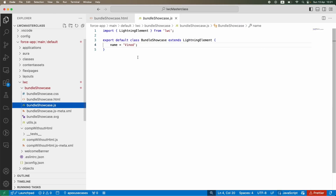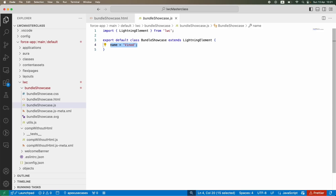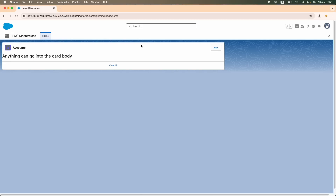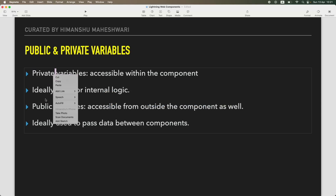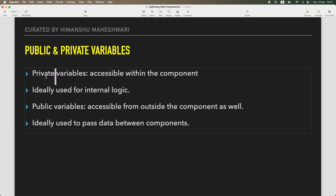What are variables? Variables are nothing but what you define that you need to use across your script for accessing and using different kinds of properties — as simple as that. So here, 'name equals' — we know that is a variable. The name is a variable and it is assigned a string value.